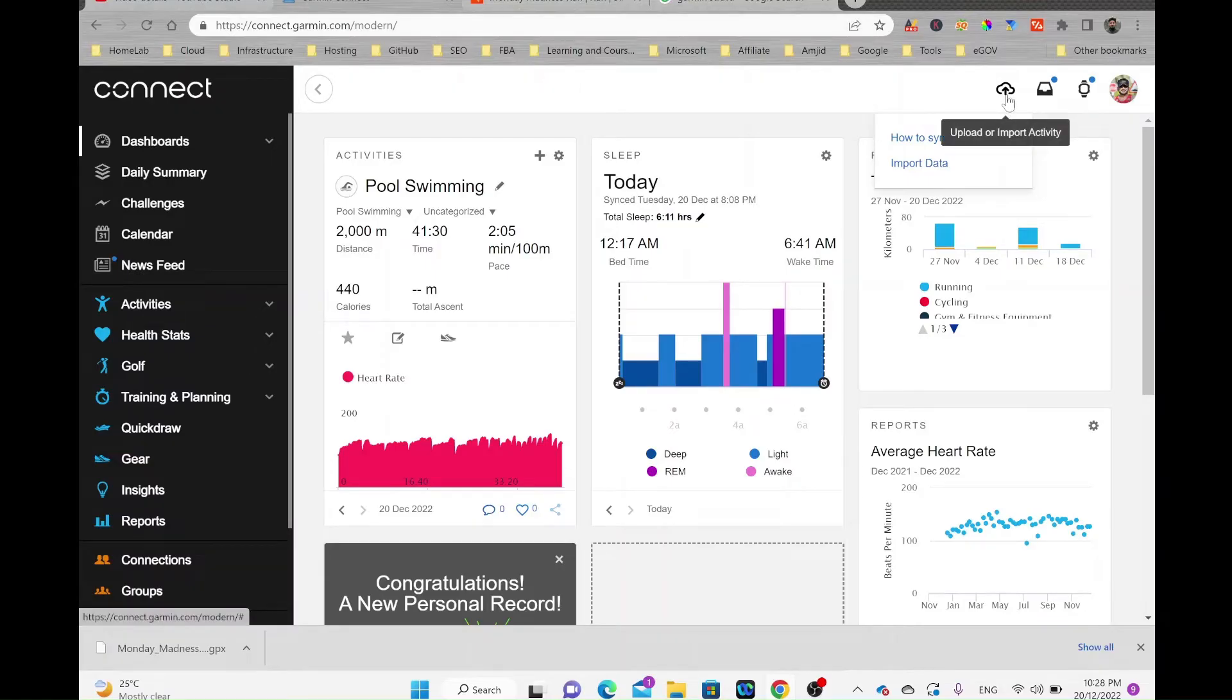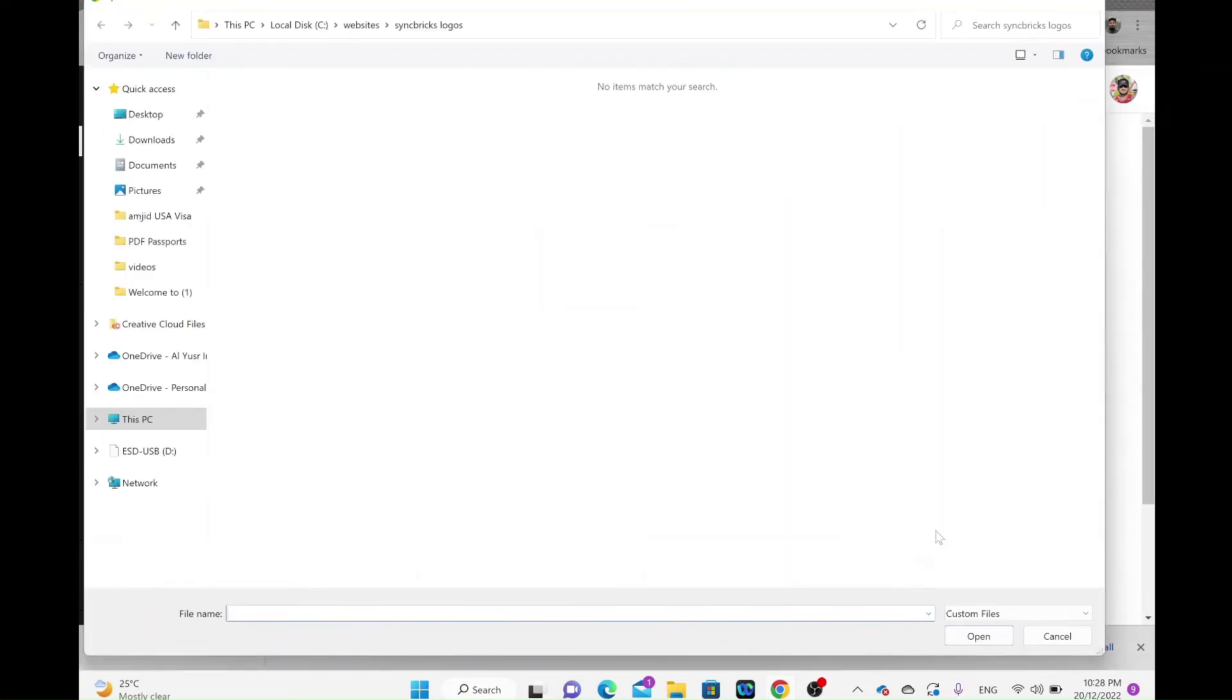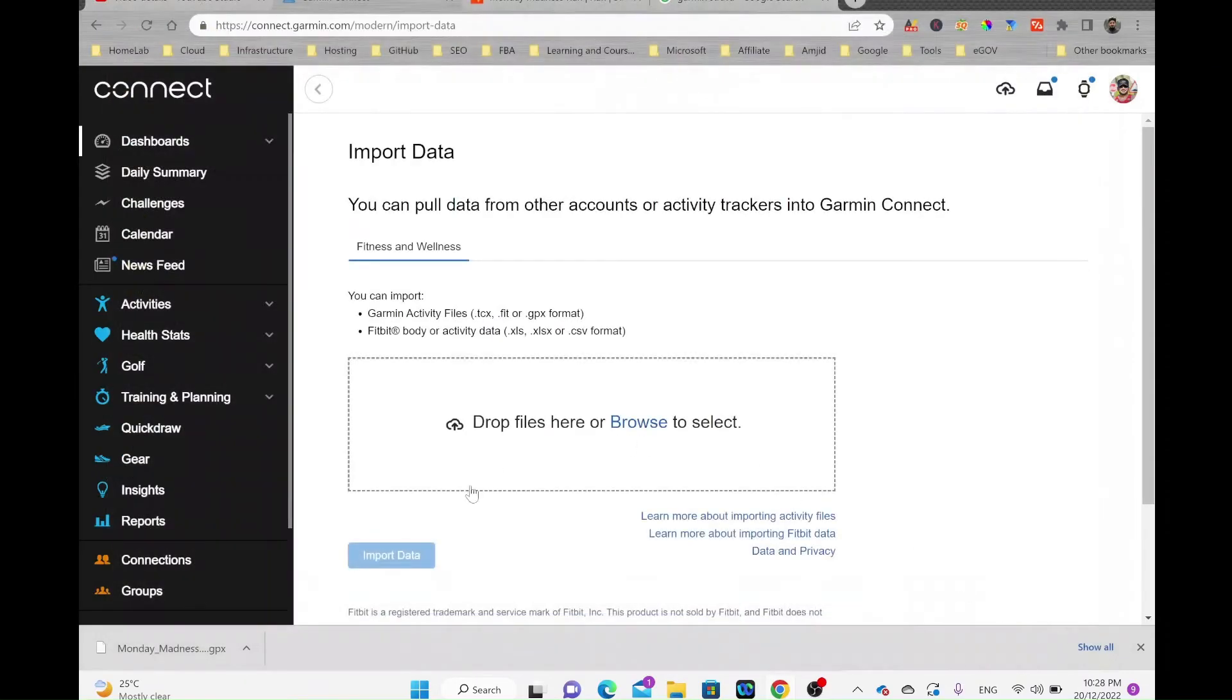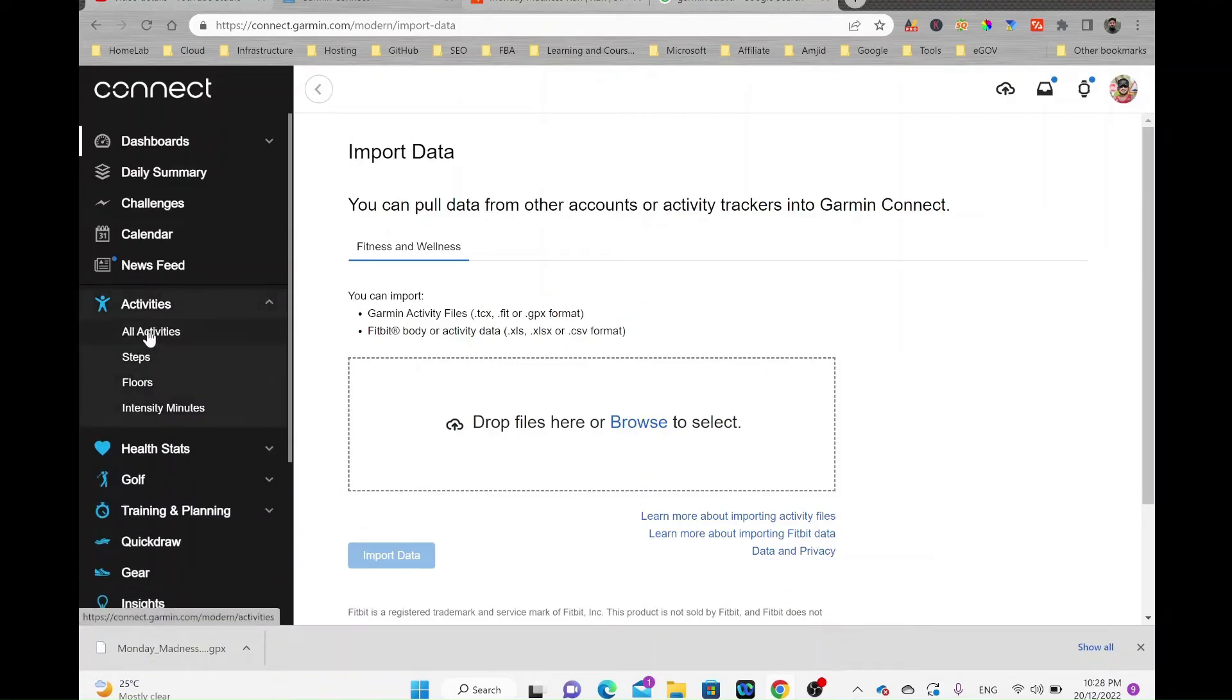Click on import data, locate the file, browse for the file, and once it is imported click on import. Then the activity will be available here.